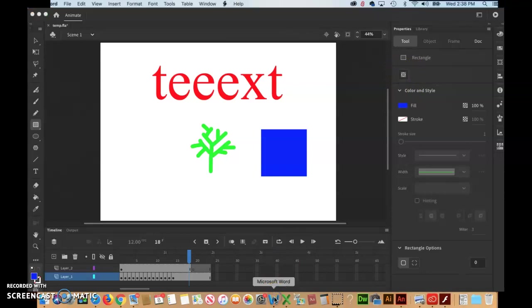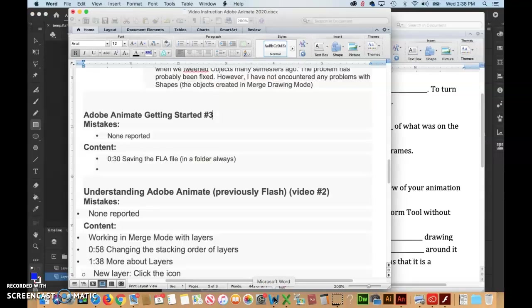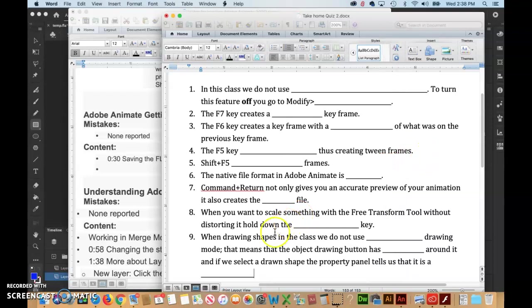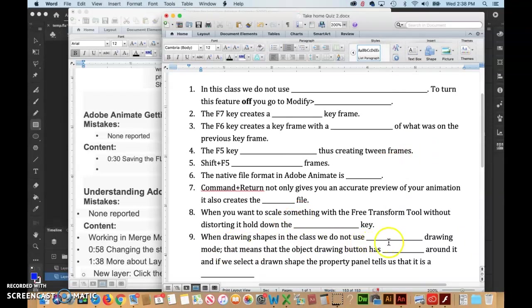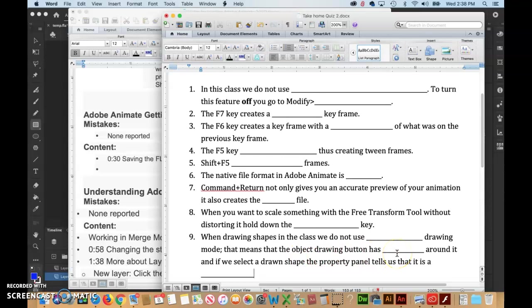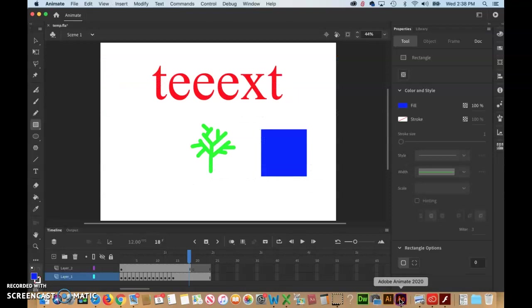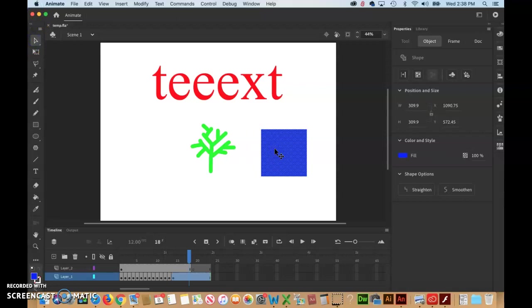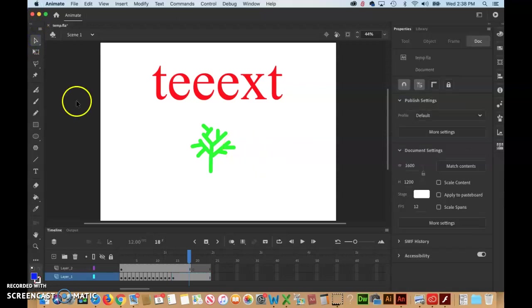This is on your take-home quiz: when drawing shapes in this class, we do not use Object Drawing Mode. That means the Object Drawing Mode button has black around it. Let's look at that one more time. I'm going to click on this with the selection tool and delete it.